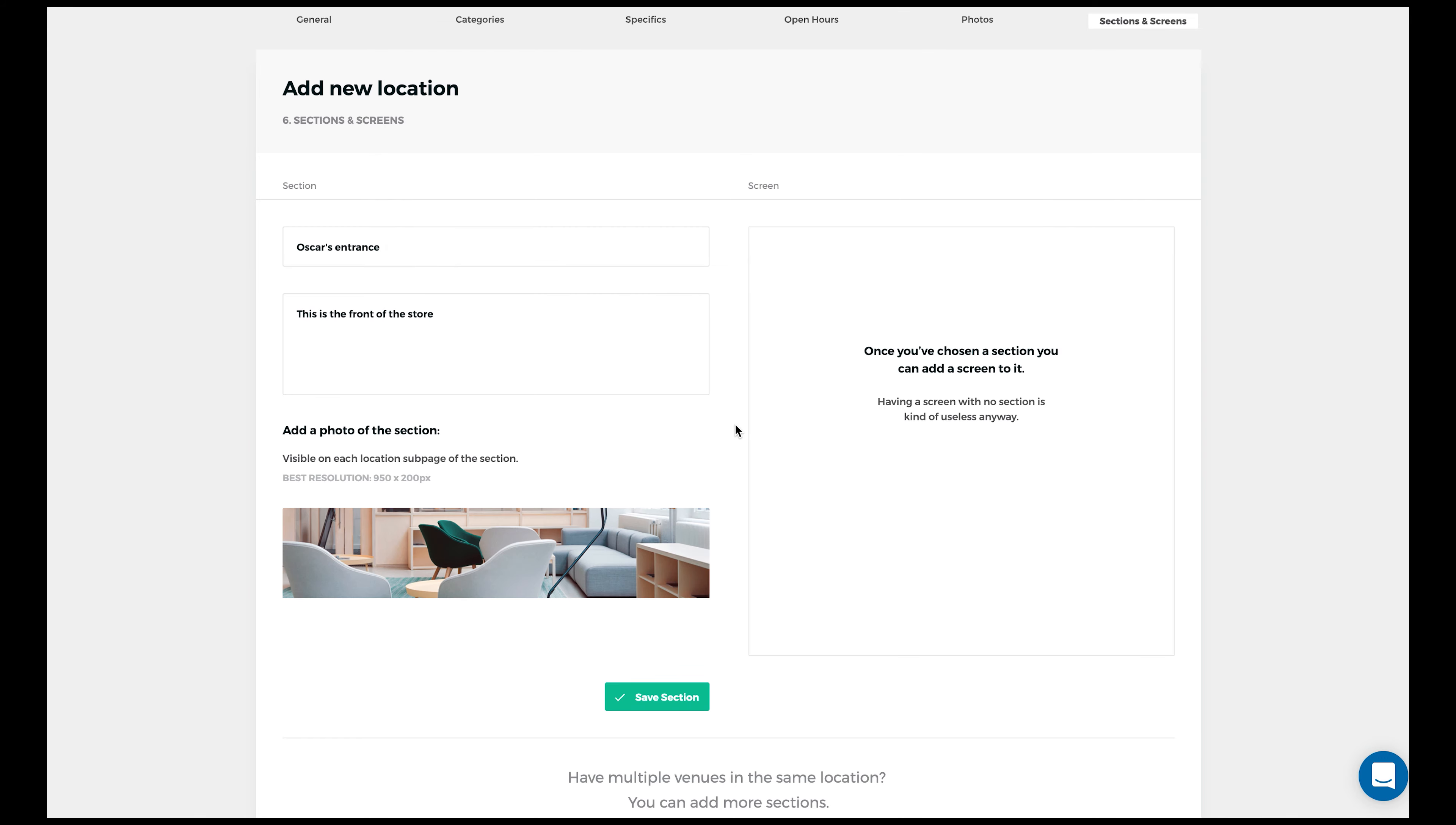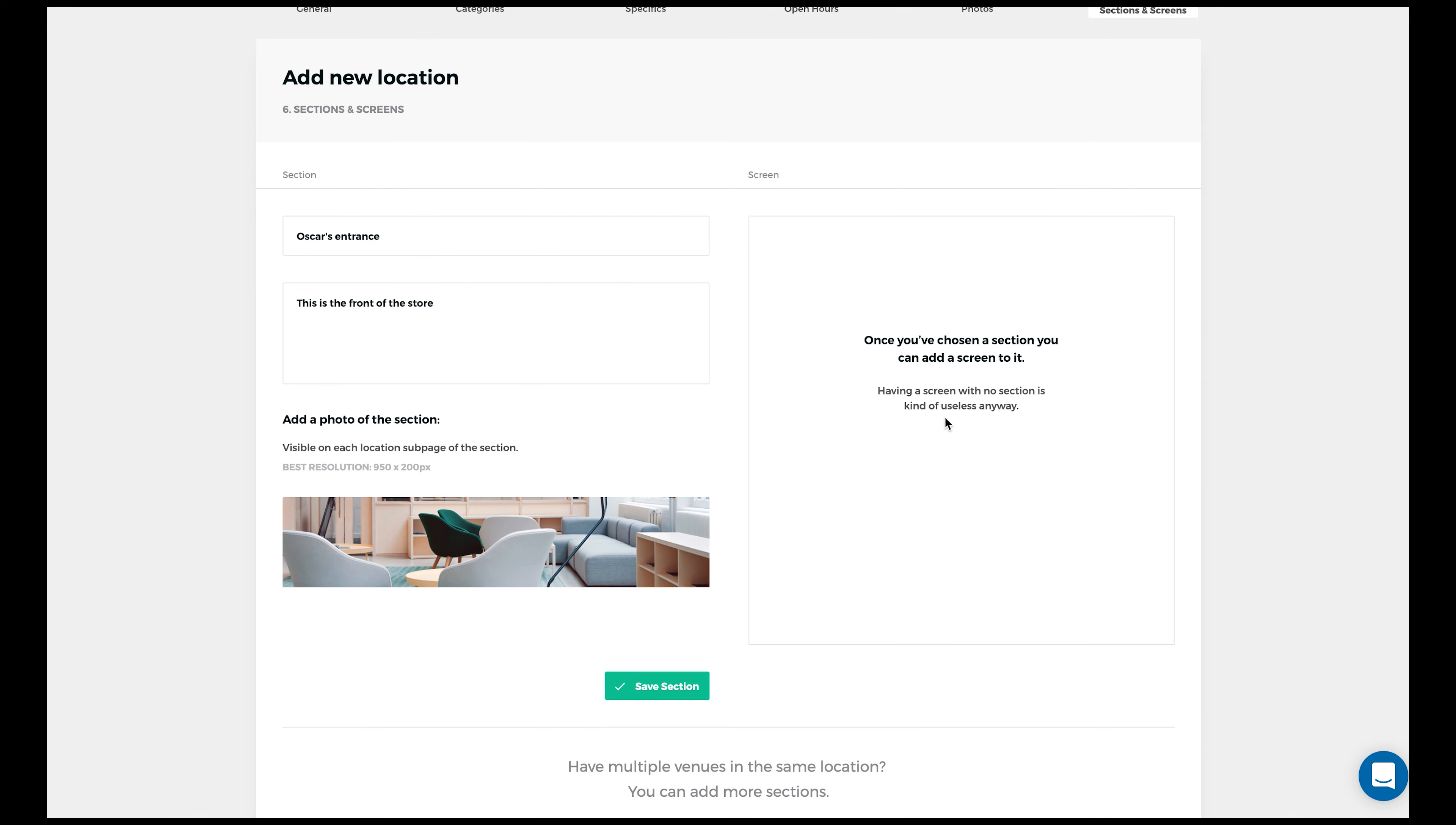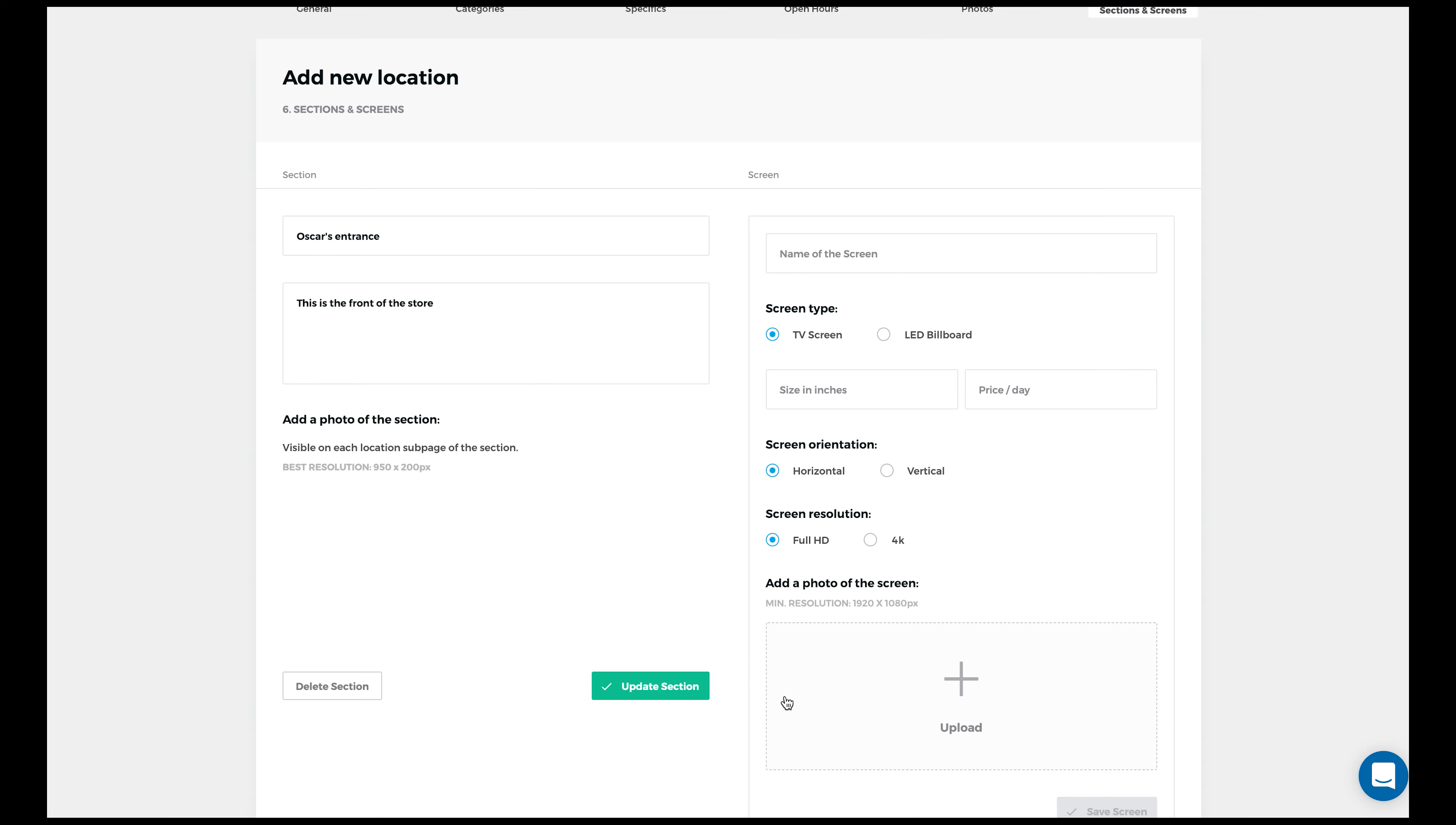Now click the green save section button. As this section is saved, you'll be able to add screens to this section.